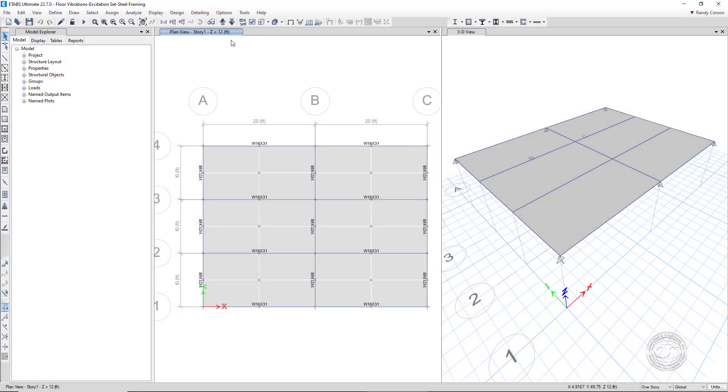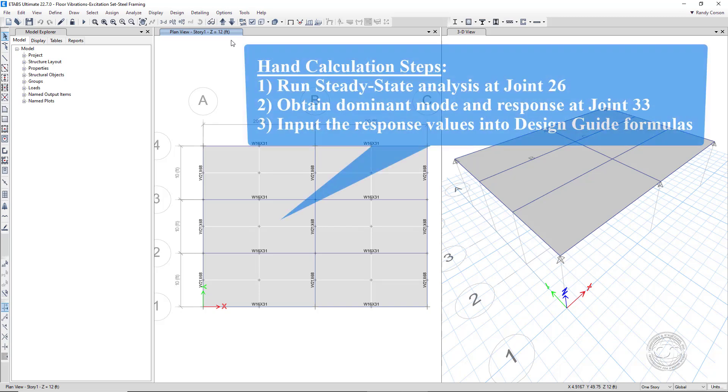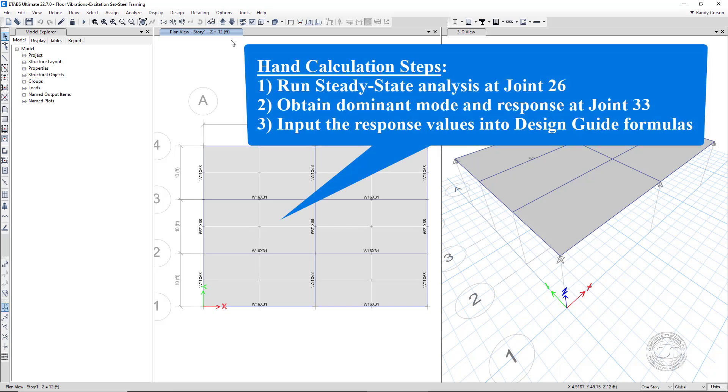Now let's take a look at the computations that are done internally by the program to arrive at the low frequency response. The steps taken are as follows: One, run a steady state analysis loading joint 26. Two, determine the dominant mode in response at joint 33. And three, input the response into the formulas from the design guide to determine vibration accelerations.